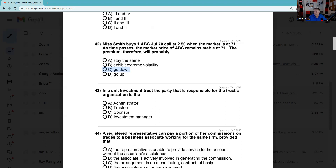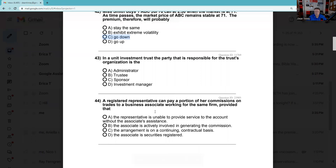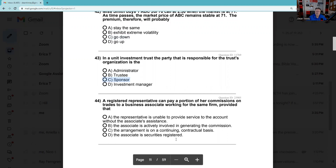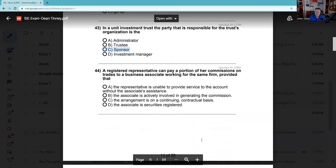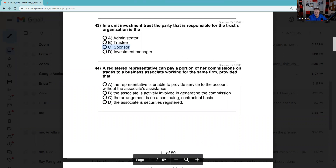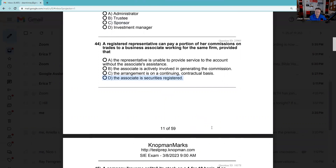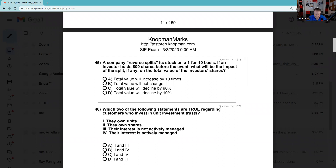Question 43: A UIT — unit investment trust. The party responsible — the trust organization — is the sponsor. What I would know about a UIT for your SIE: it's a fixed portfolio and it's passively managed. Question 44: A registered rep can pay a portion of her commissions to a business associate working in the same firm, providing we don't give concessions, discounts, or allowances to people who are not registered. For you to be splitting commissions, that person has to be registered.